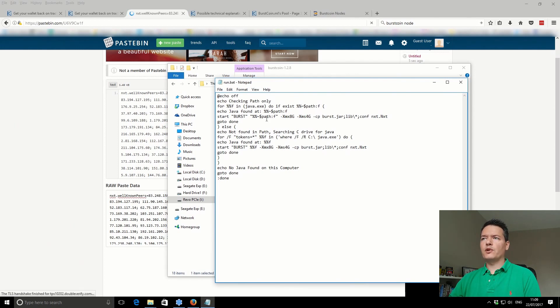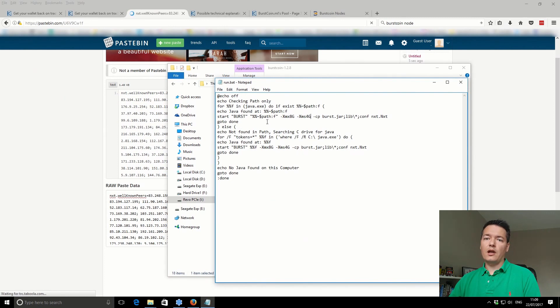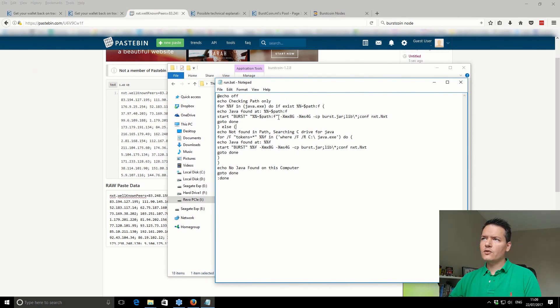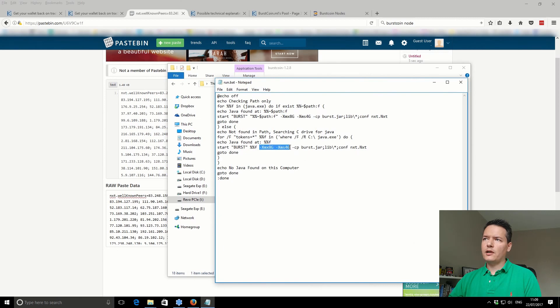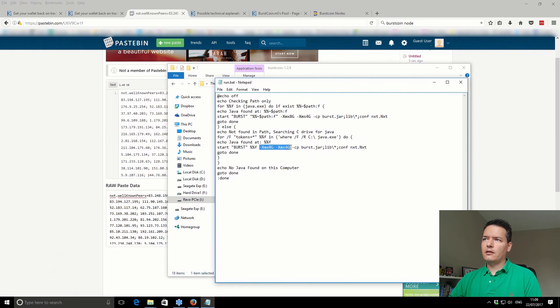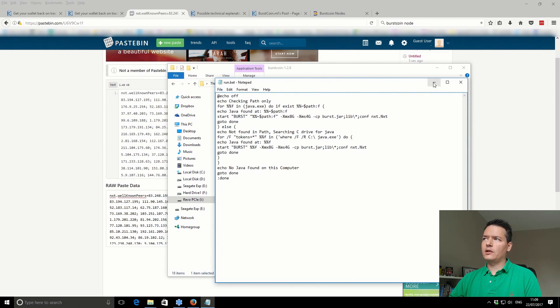That's going to help the Burstcoin node run without crashing when it runs out of memory. You need to add that line just like it is there, just before the hyphen cp. You've also got this second part here, depending on where your Java location is. Just add it in again there, same as before in this other line, but just before the cp there again. Obviously just save that run.bat file.